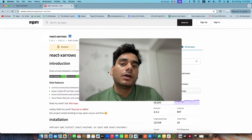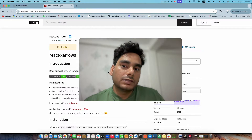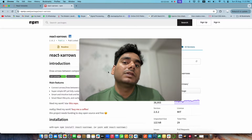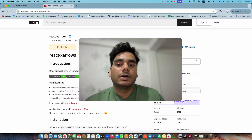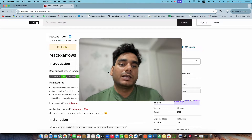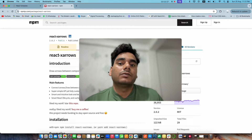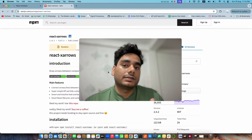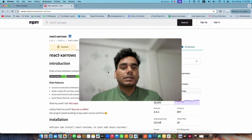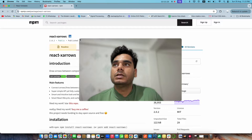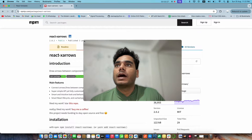Keep following this playlist because this is going to be a different playlist apart from React Flow. I will guide you step by step on how you can create similar kinds of flows using ReactX Arrow.